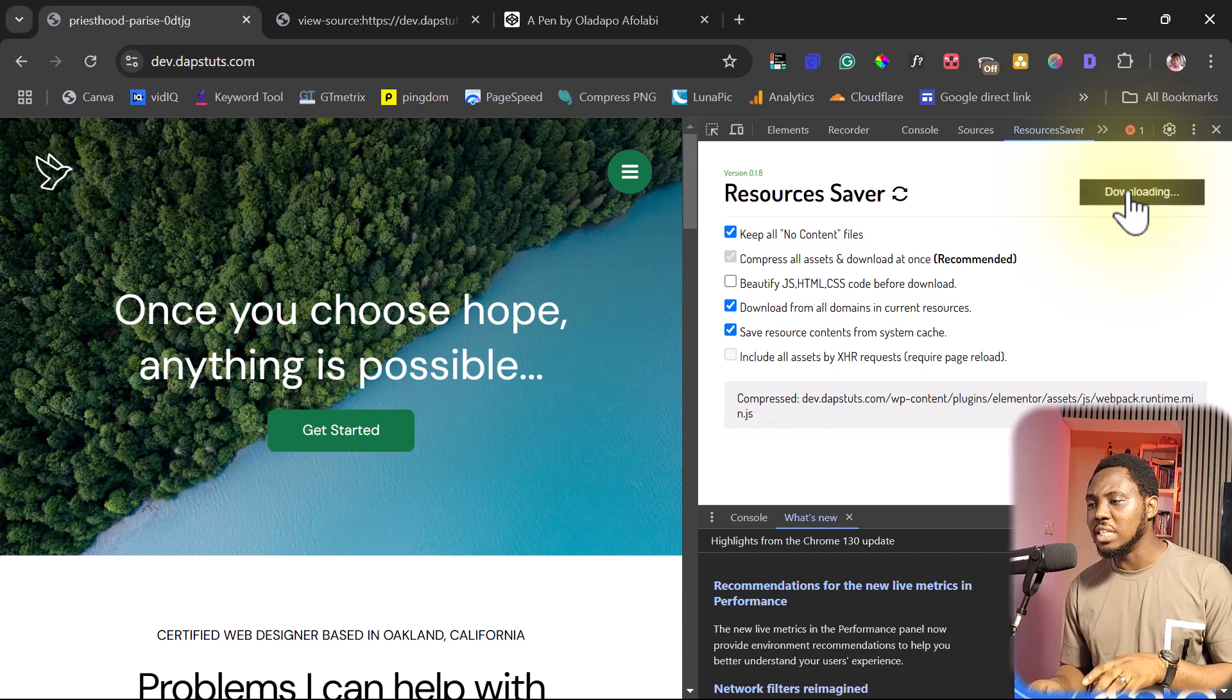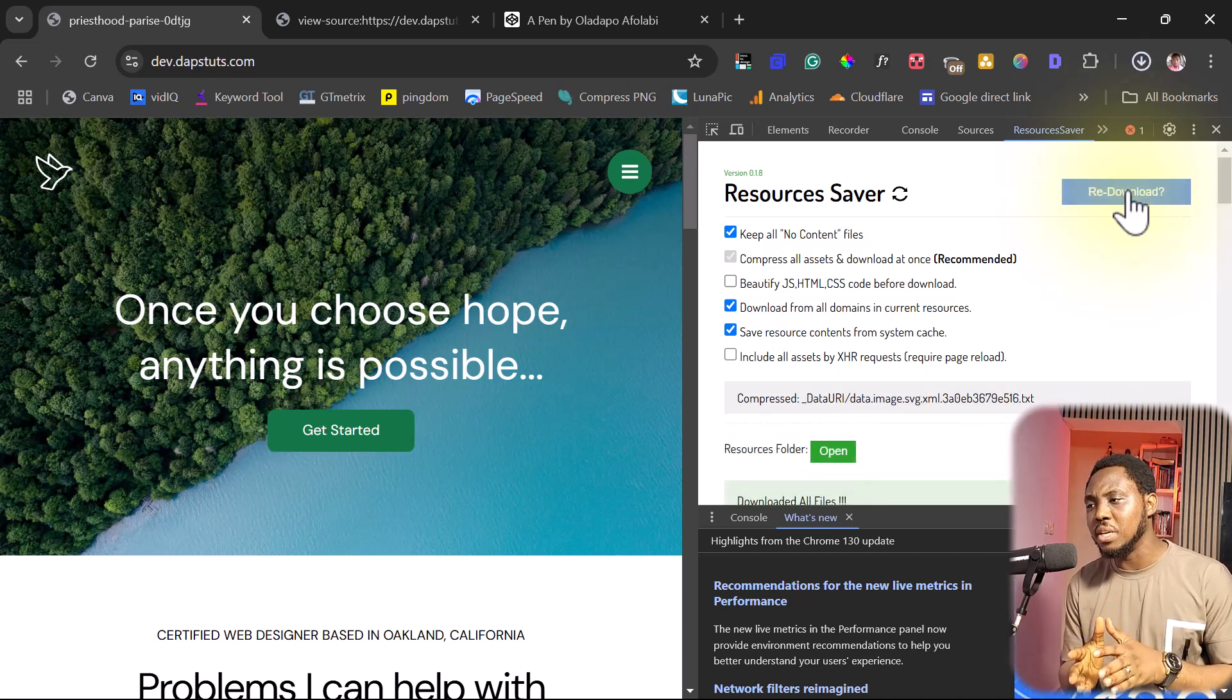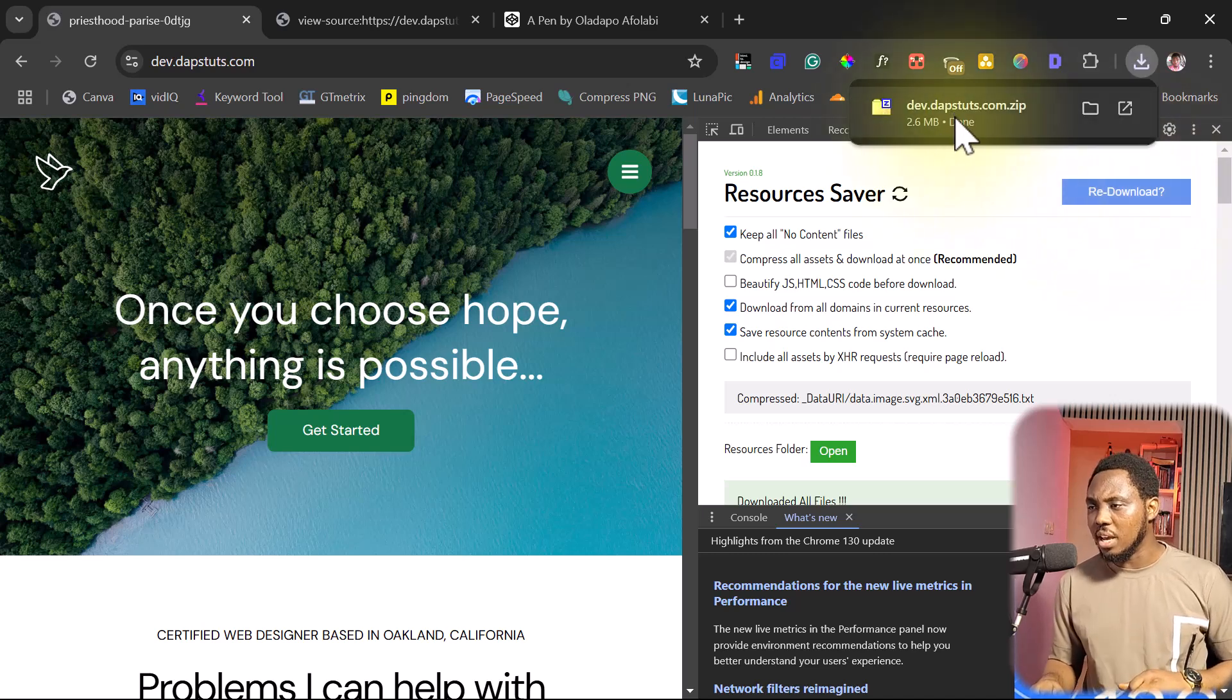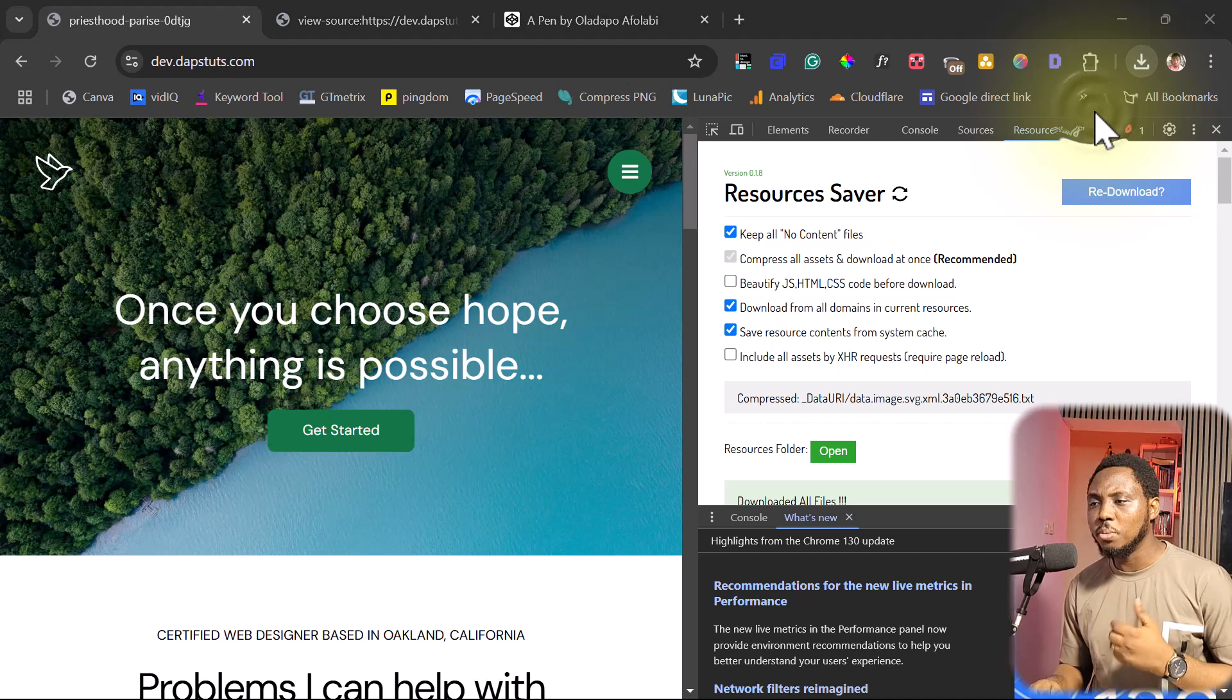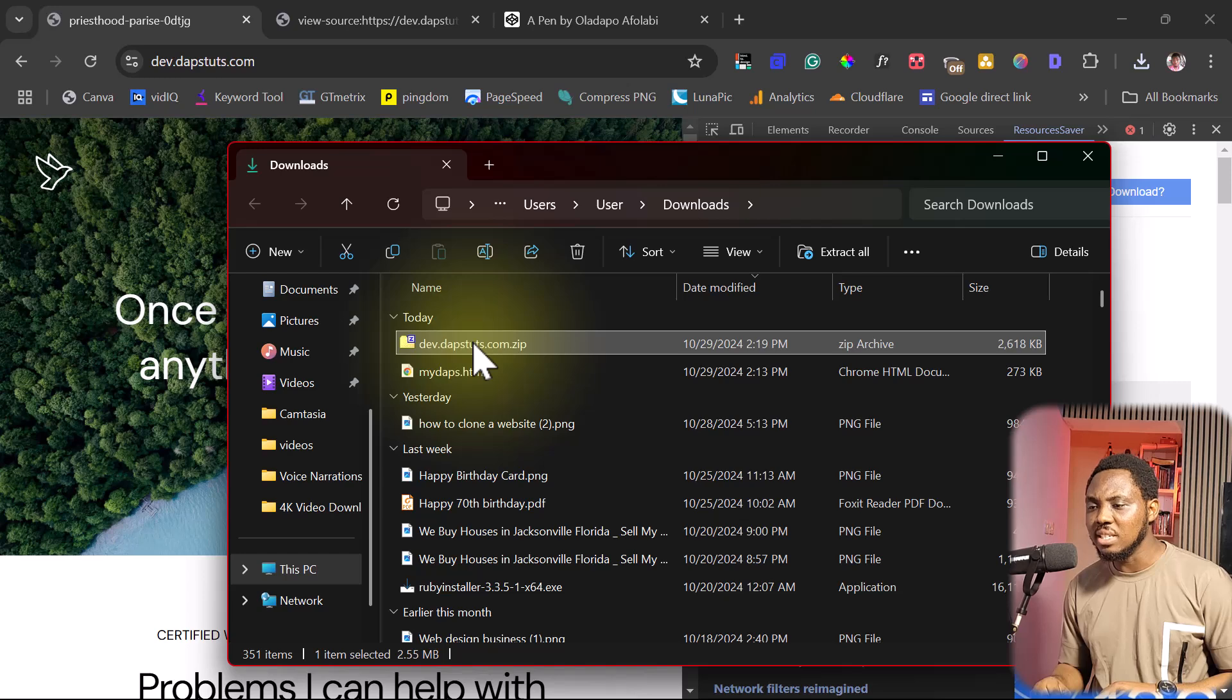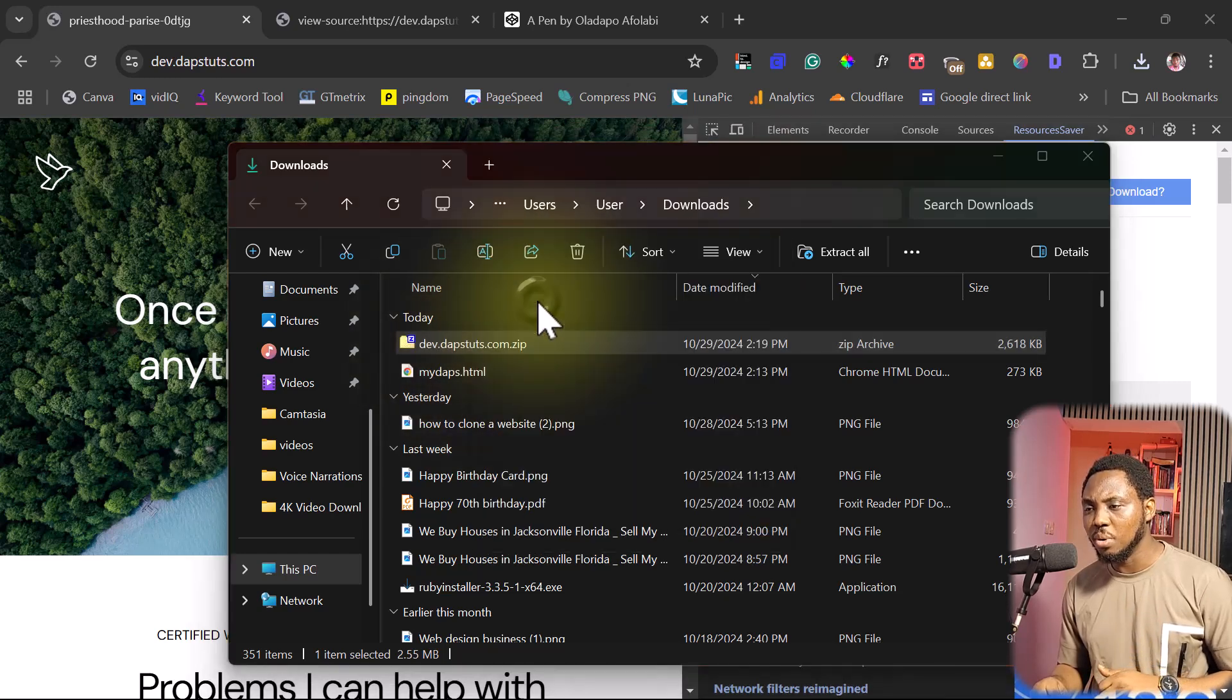So if you save this you see that this will download every asset on this page right into your computer. So we have this done here, it's 2.6 MB and then we can just open up this in our folder.